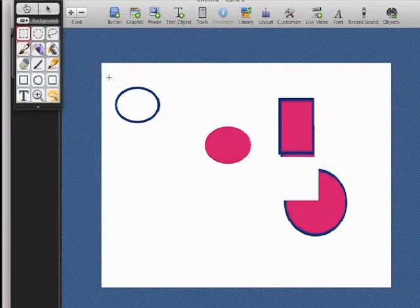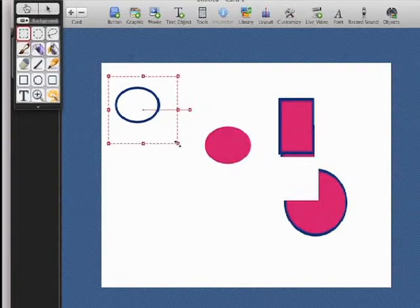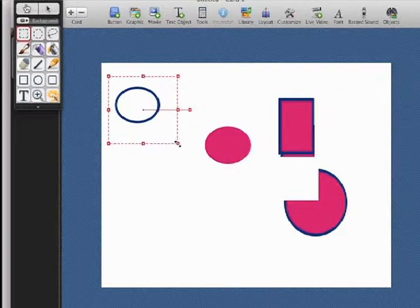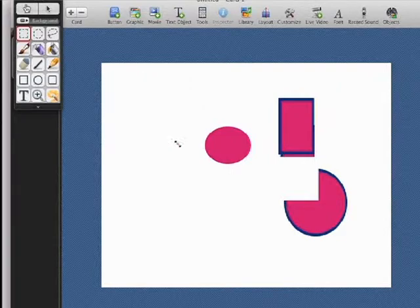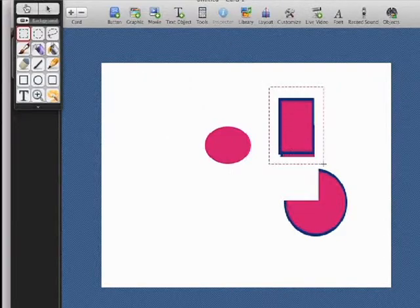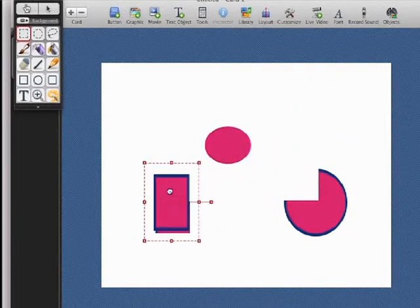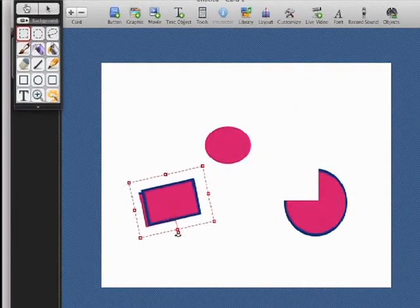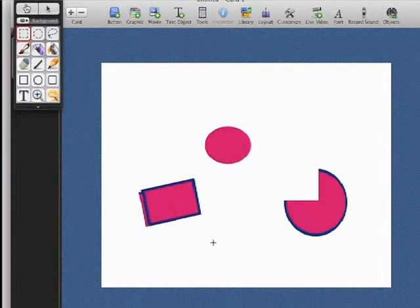Now, a good way to just erase something is just click on it and hit delete. Or you can select something and move it somewhere else, turn it around, and do things.